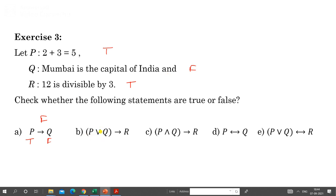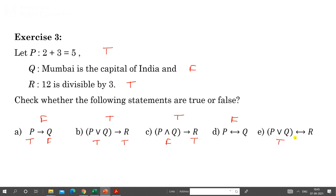For P OR Q: P is true and Q is false, but since one is true, P OR Q is true. With R also true, (P OR Q) AND R is true. For P AND Q: P is true and Q is false, so P AND Q is false, and its negation is true. For P biconditional Q: P is true and Q is false — opposite signs — so this is false. For (P OR Q) biconditional R: P OR Q is true and R is true, so both have the same sign and this is true.